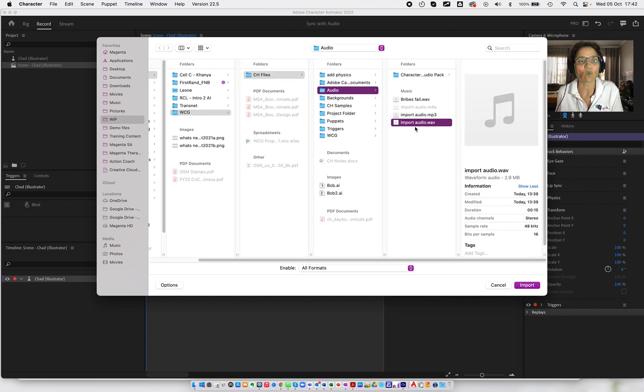You can see Character Animator supports either WAV format or MP3 format. I'm going to choose WAV.